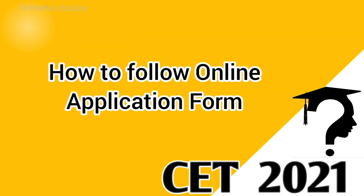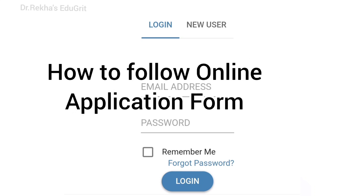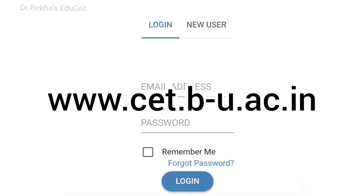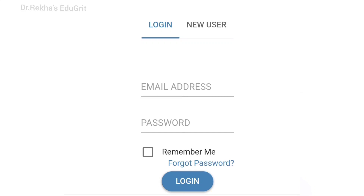Now let's see how to fill the online application form. Open Google Chrome and type www.cet.b-u.ac.in — the direct link is also given in the description. The registration portal will open, and you will see options for Login and New User.